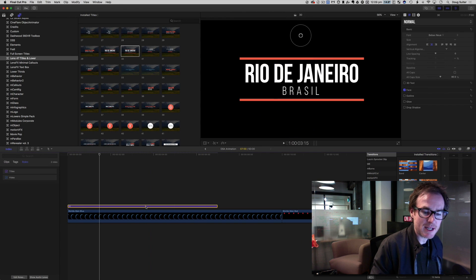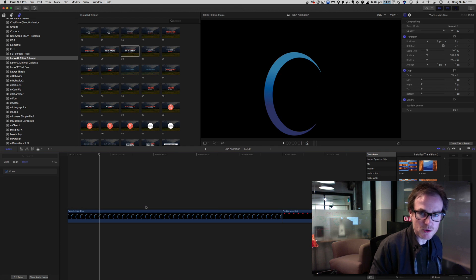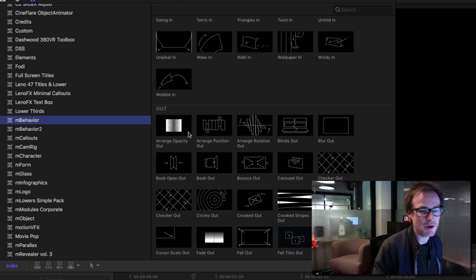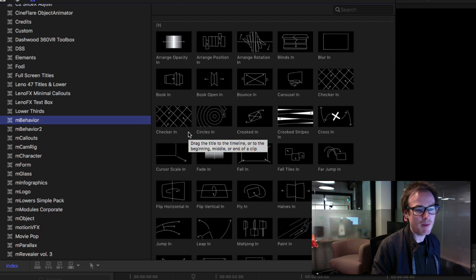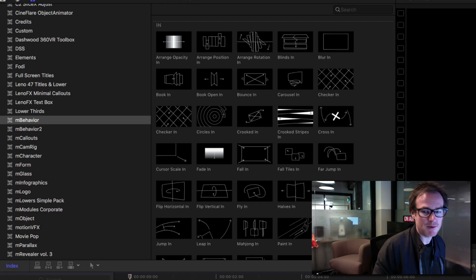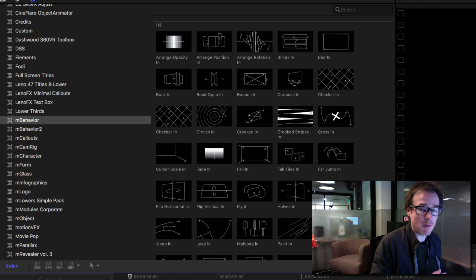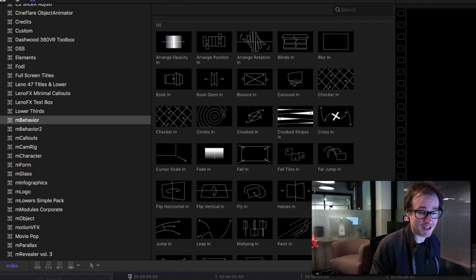Motion VFX took this idea — maybe we can use titles to animate; maybe they don't have to be titles at all. Enter M Behaviour and M Behaviour 2. These can be purchased from Motion VFX; they don't come standard with Final Cut 10, but they're one of the best purchases I ever made. Really easy way to animate things with very little effort and fluidly. We're going to be doing compound clips — putting compound clips inside compound clips — and Final Cut doesn't slow down at all. It's like playing with liquid mercury.